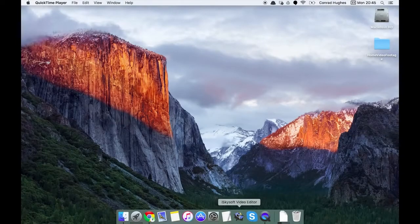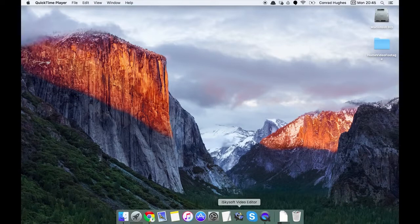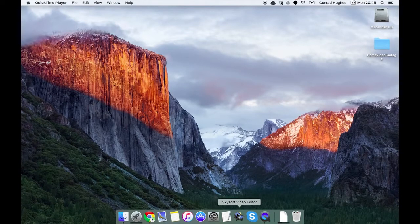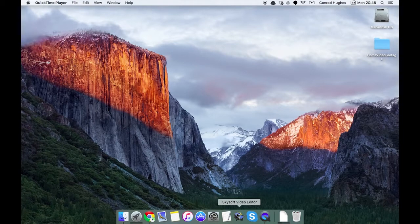Hi there guys, Carmen here with iSkySoft video editor for Macintosh. Today we're going to be going through a basic how-to guide on how to make some nice professional looking video.